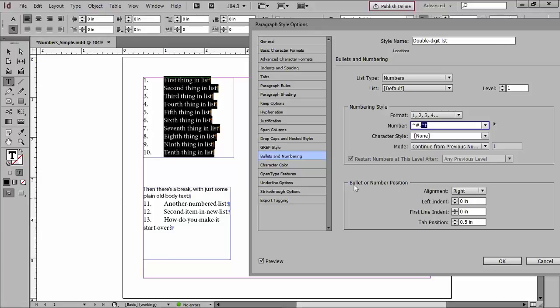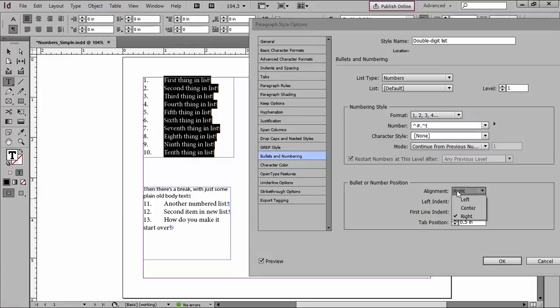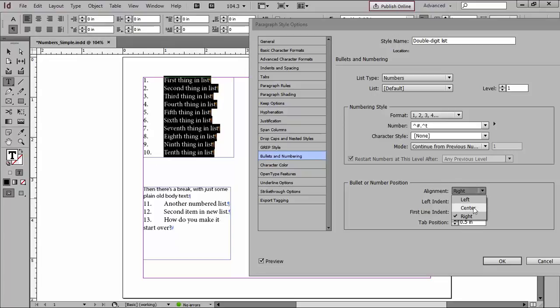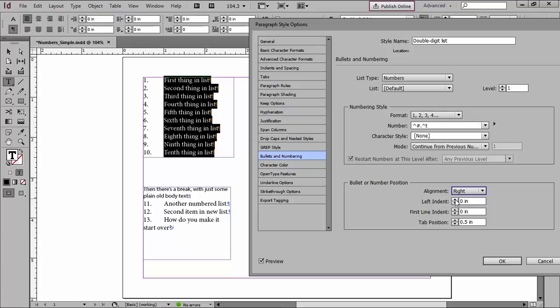So down here at the bottom where it says bullet or number position, this alignment isn't about all of the text being right aligned. You can look at the text and tell it's not right aligned. It's talking about the alignment of numbers within this little strip to the left of the text. So it sort of stakes out a little band for those numbers to live in, and that's what this is all about. So I want my numbers right aligned, and then I'm going to start working on my indents.